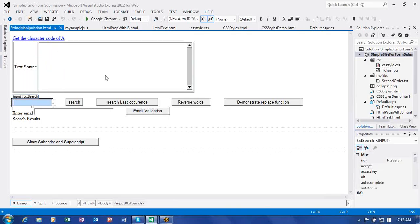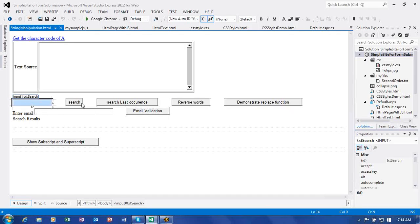The functionality should work like this: as long as there is no text in the search box, these three buttons — Search, Search Last Occurrence, and Demonstrate Replace Function — should not be getting highlighted. Whenever a key is released and there is some text, these buttons become enabled. If the area is empty, they will not be highlighted. By default these are disabled; whenever we enter some text here, they get enabled.